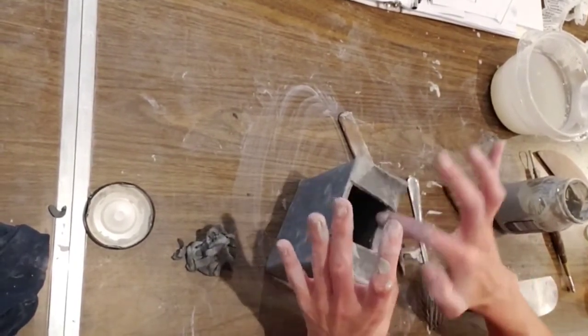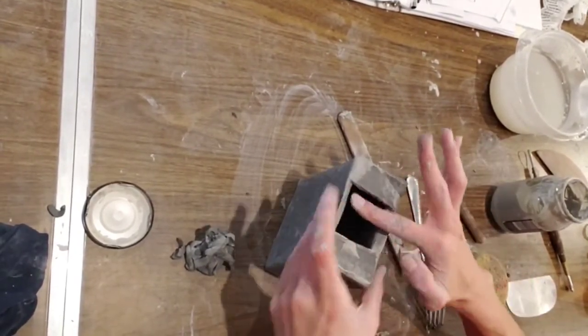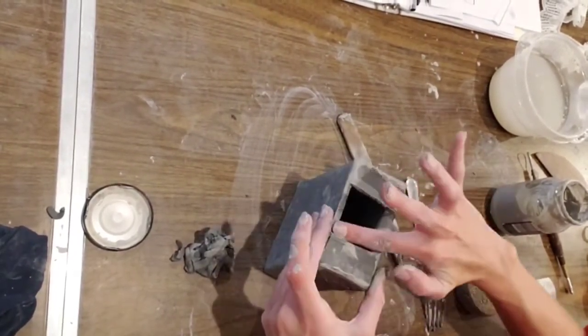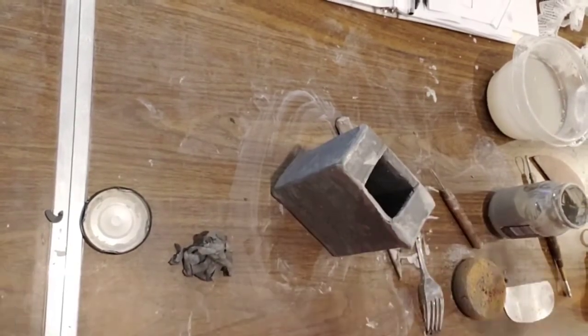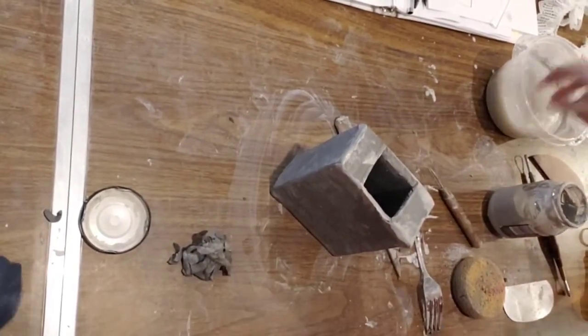Once we have all of our slab pieces, we're really just going to clean up the top a little bit because we had scoring there and we're good.